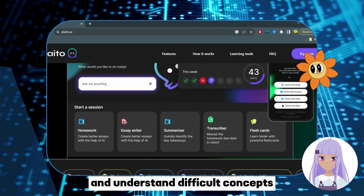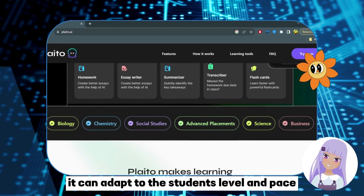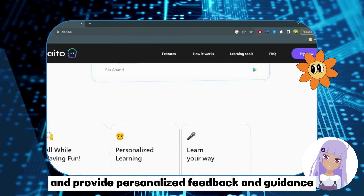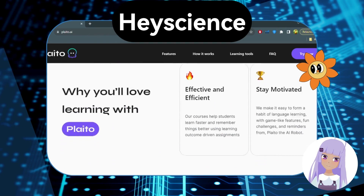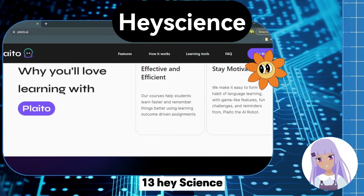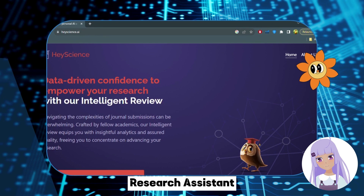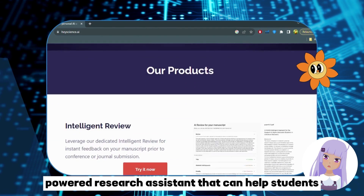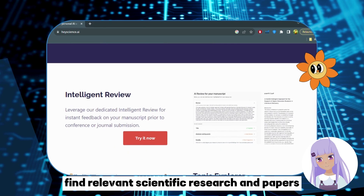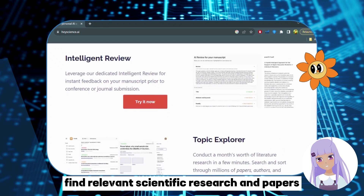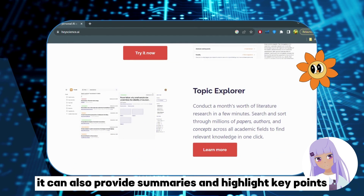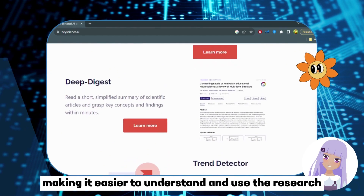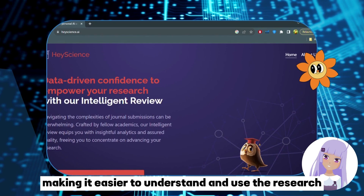Number 12: Plato.ai — Personal Tutor. Plato.ai is an AI-powered personal tutor that can help students learn and understand difficult concepts. It can adapt to the student's level and pace and provide personalized feedback and guidance. Number 13: Hey Science — Research Assistant. Hey Science is an AI-powered research assistant that can help students find relevant scientific research and papers. It can also provide summaries and highlight key points, making it easier to understand and use the research.